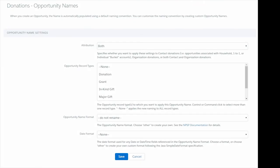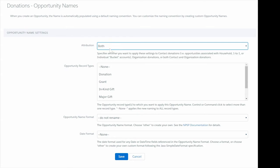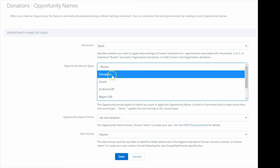We want this naming convention to be for both contact and organizational donations, so we'll leave the default, both, under Attribution. Development has indicated they only want this special naming used for opportunities that have a record type of donation, so we'll select Donation from the opportunity record types.